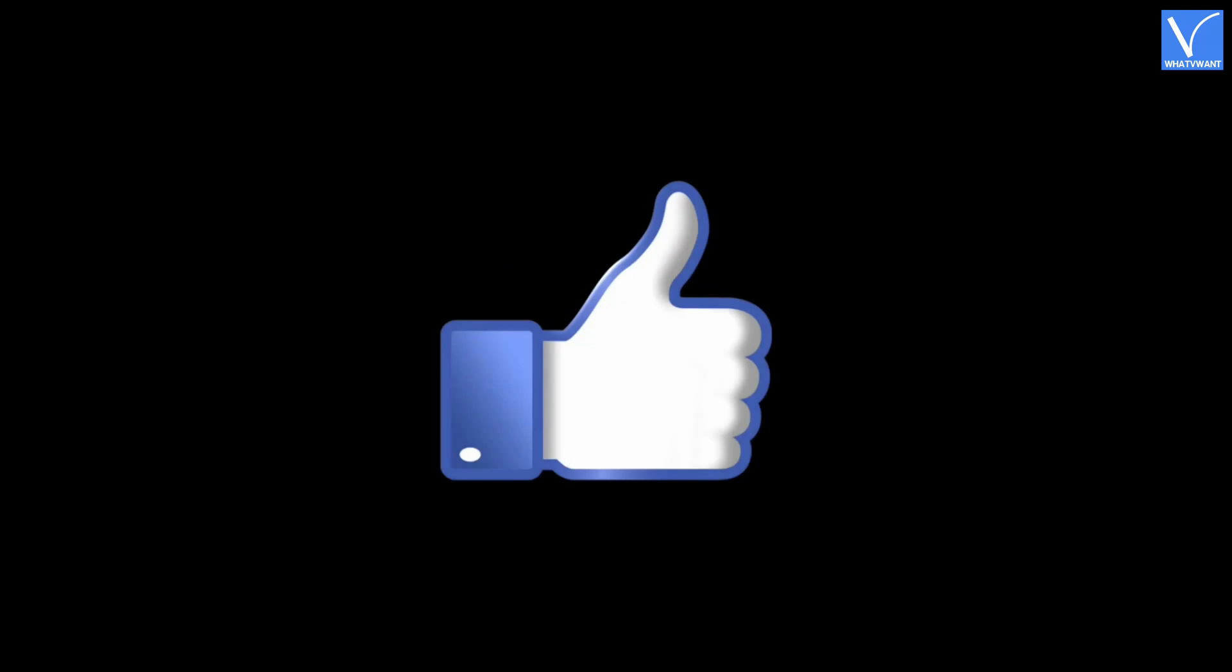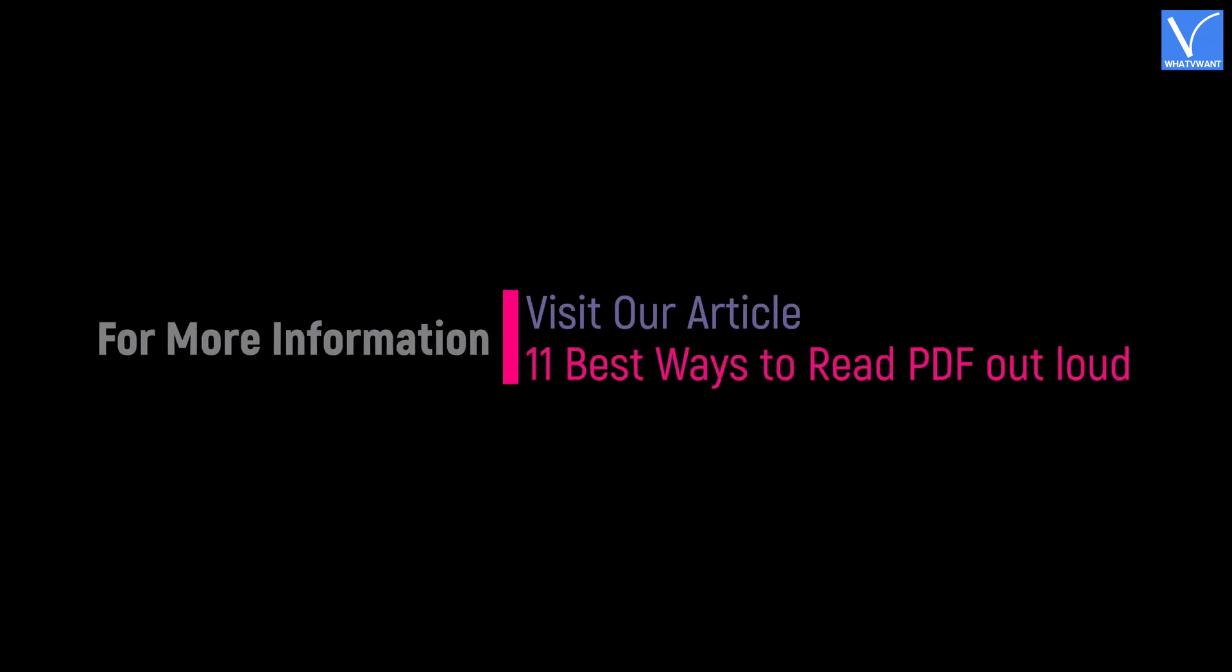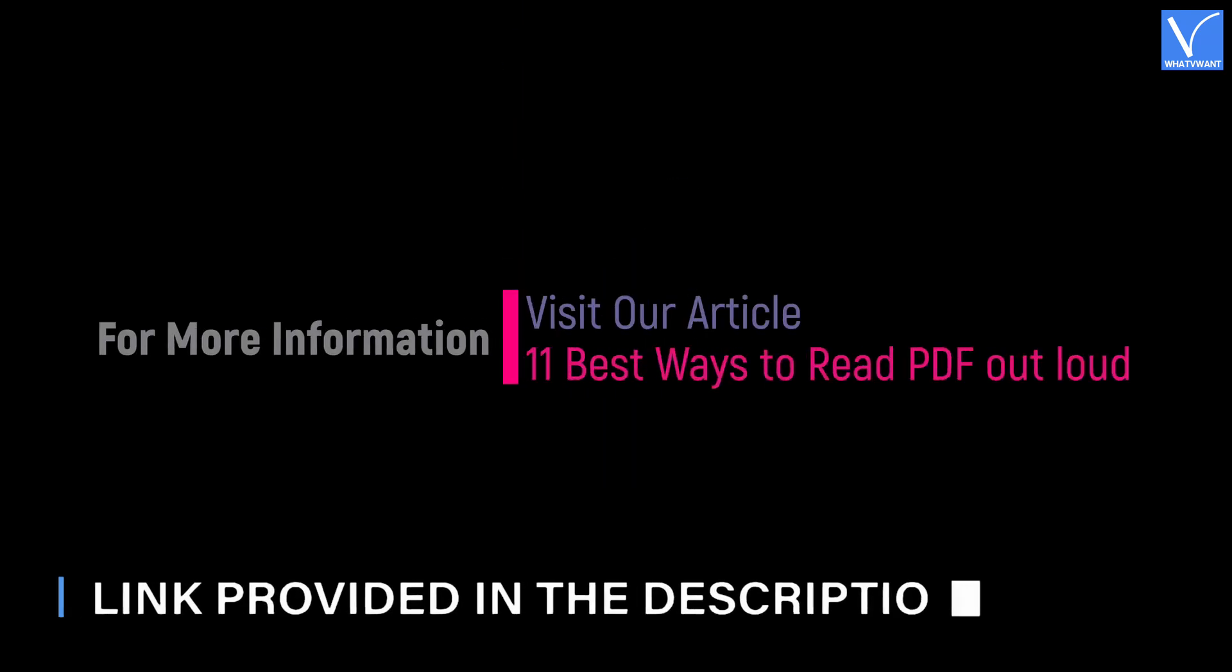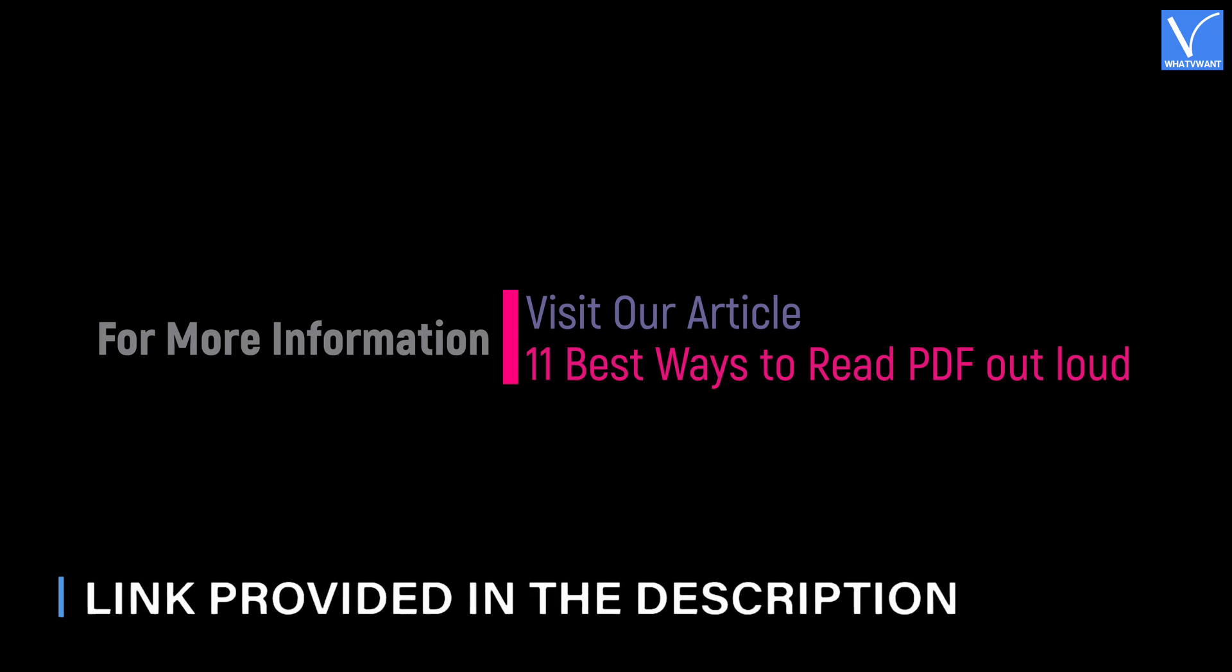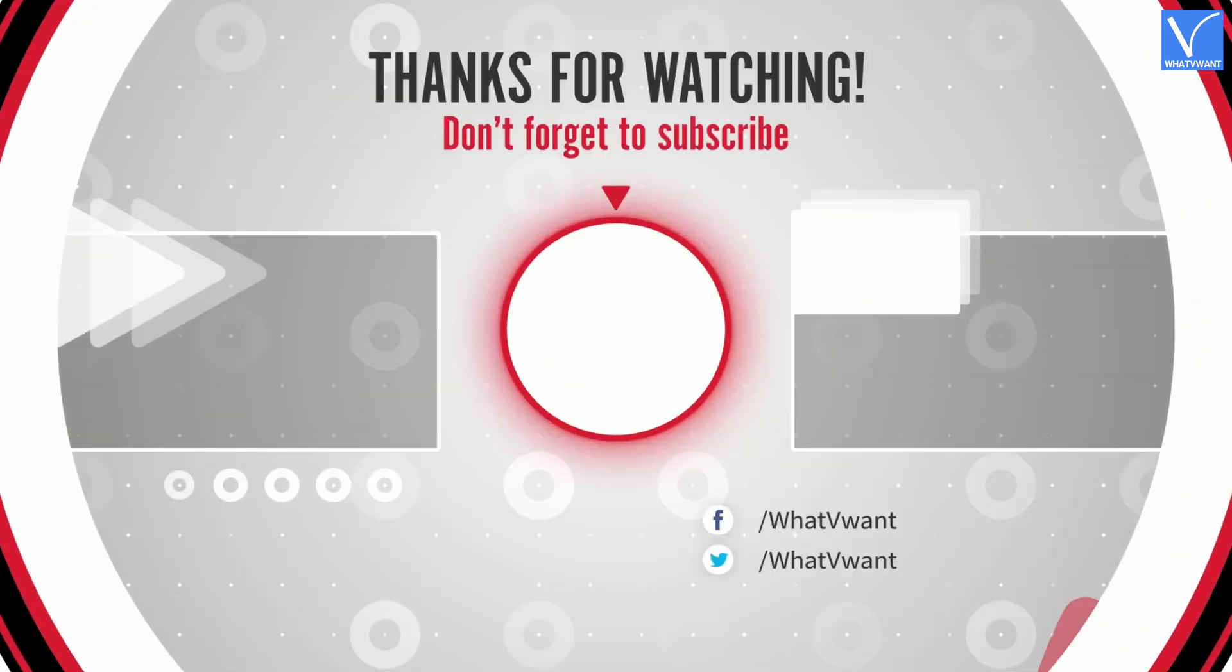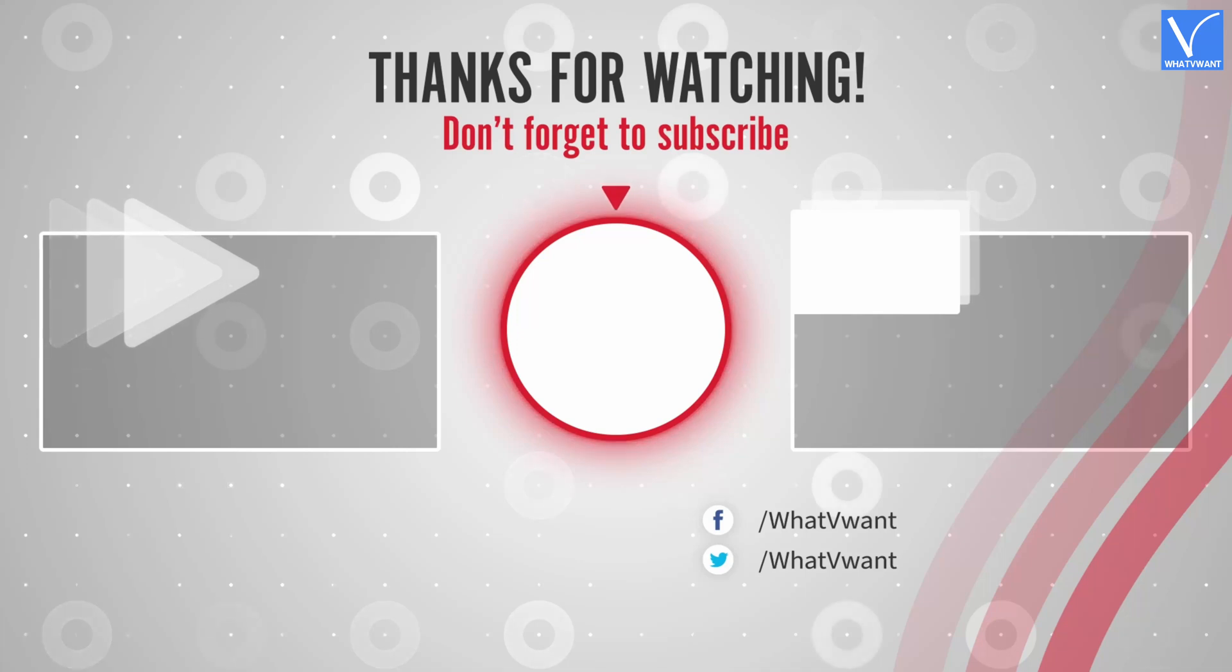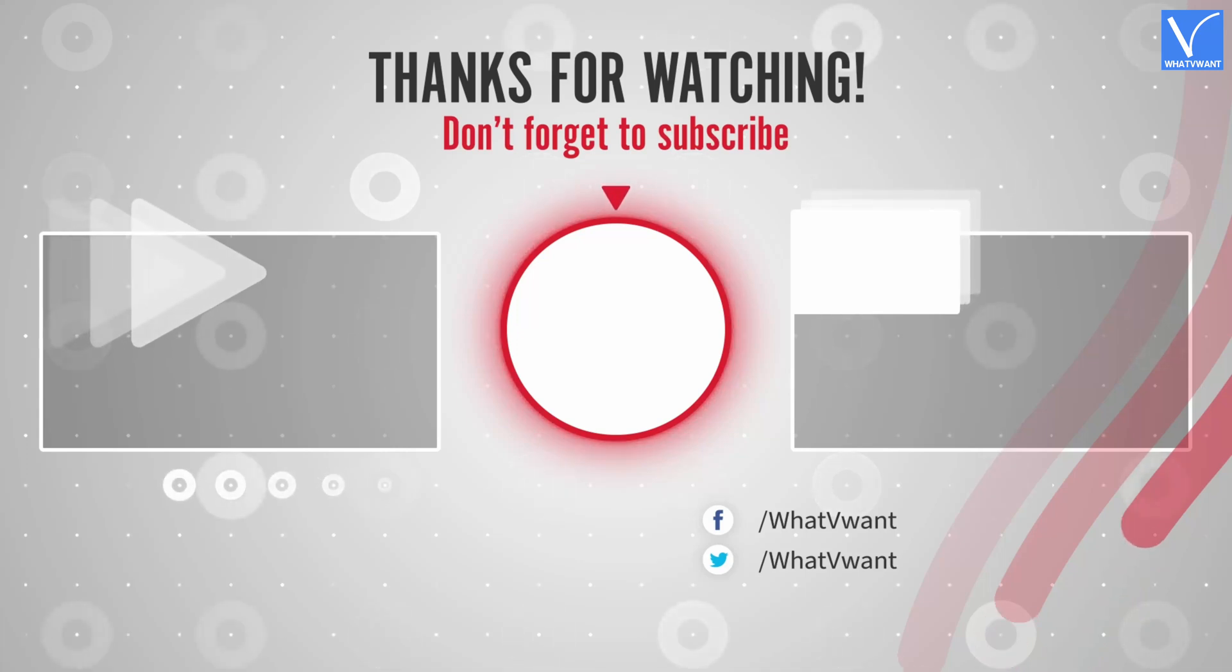Hope you like this tutorial. For more information, visit our article. Link provided in the description. Subscribe to our channel for regular updates. And don't forget to hit the bell icon.